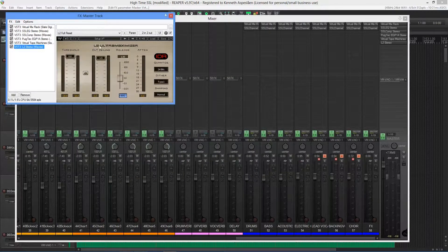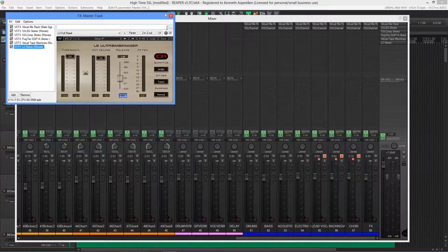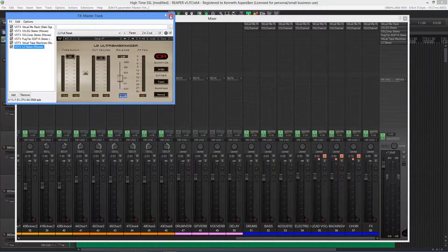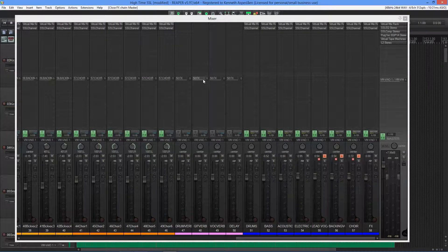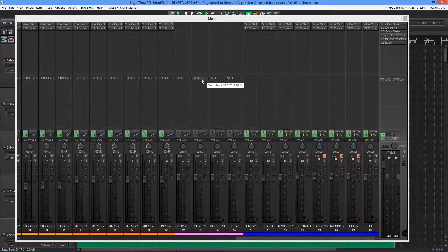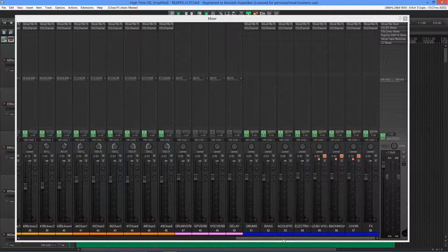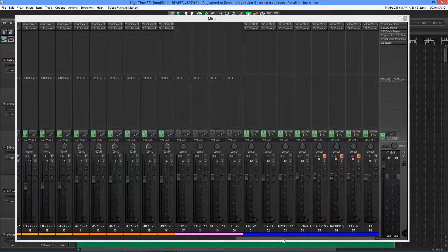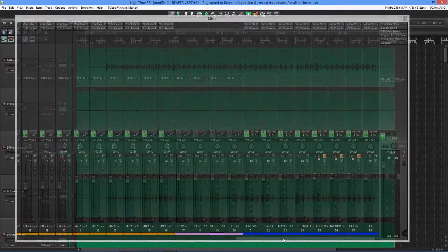And lastly, I have a Waves L2, just for video purposes. What you'll now be hearing is a section of the instrumental mix, where I'll be bypassing all of the effects and turning it back on.